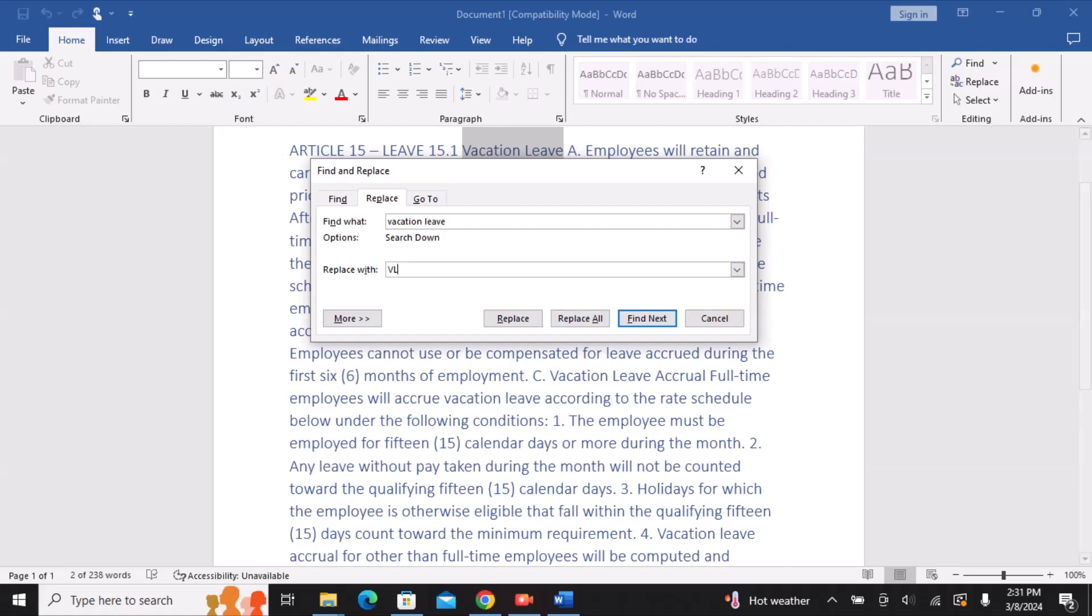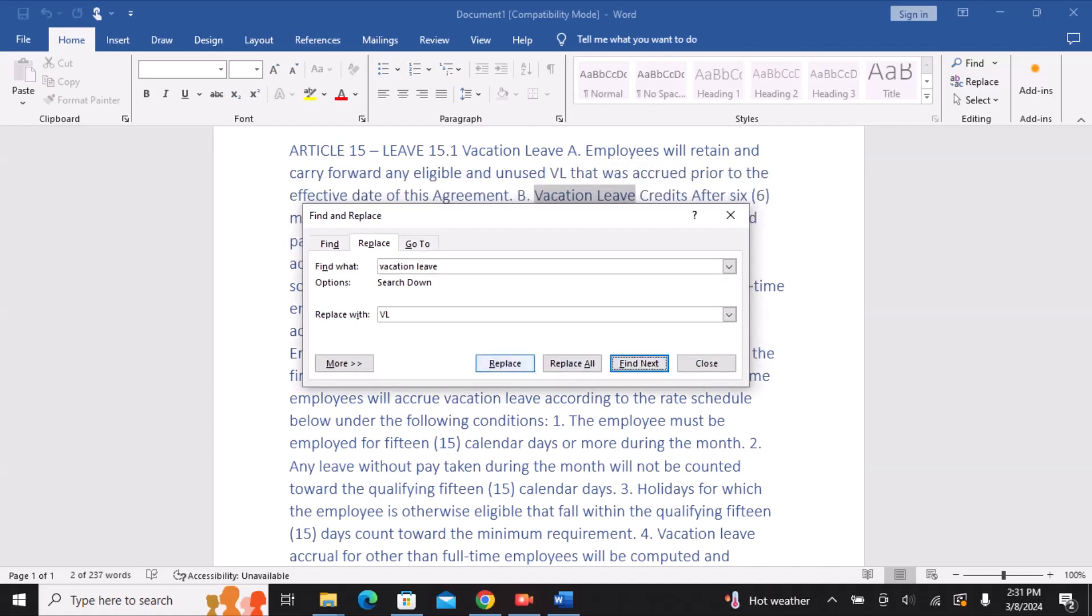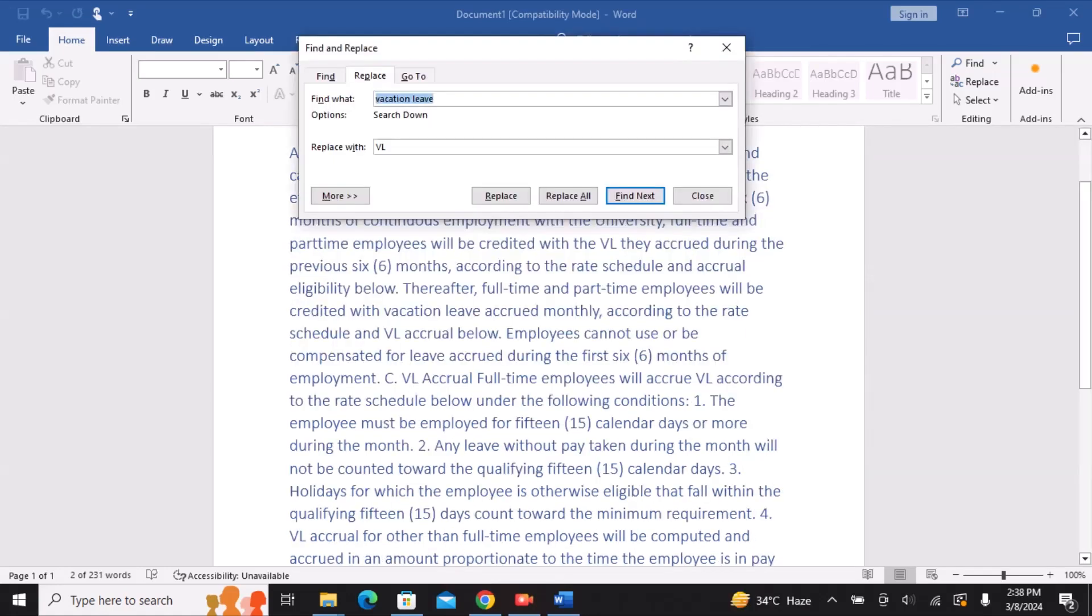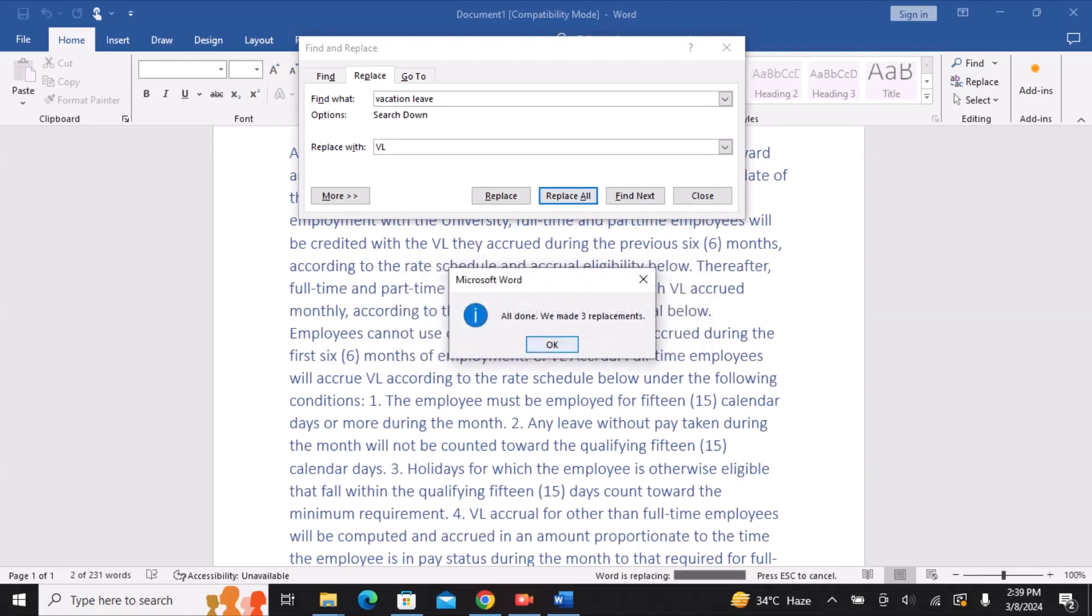Select Find Next in the dialog box and then select Replace when you are ready. By instantly altering each instance in the document, Replace All should generally be avoided as it does not allow you to skip over anything you do not wish to update.